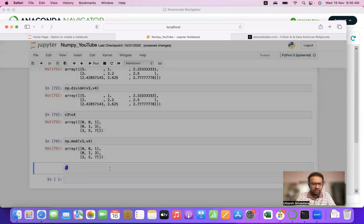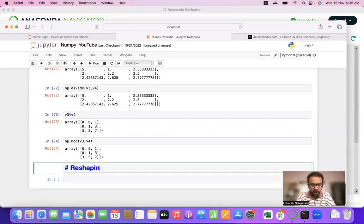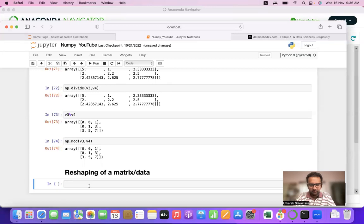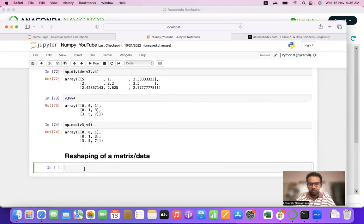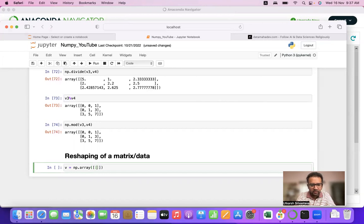Let's have a look at reshaping of a matrix. The process of reshaping is very similar to reshaping a DataFrame, which we'll see after we complete our NumPy part. Let's start by taking a matrix: v = np.array with values 5, 2, 7, 4, 1, 8, 11, 15, 17, 25.